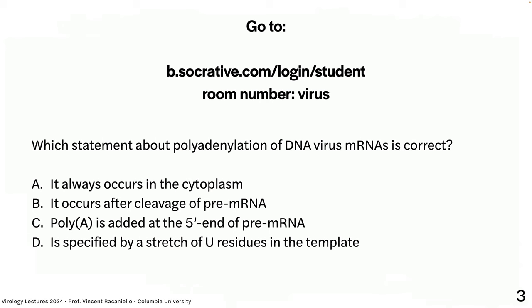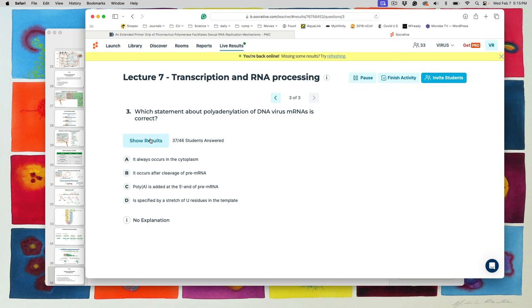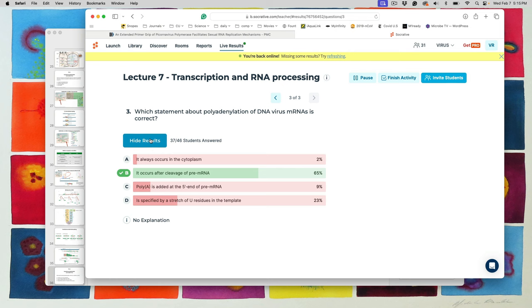Poll question: which statement about polyadenylation of DNA virus mRNAs is correct? The answer is: it occurs after cleavage of the pre-mRNA. 'It always occurs in the cytoplasm' is wrong — this all happens in the nucleus, and beware the word 'always' in biology. 'Poly-A is added at the five-prime end' is wrong — it is always at the three-prime end. 'Specified by a stretch of U residues in the template' is true for RNA viruses like influenza and VSV, but not for DNA viruses.